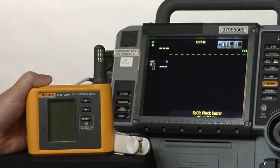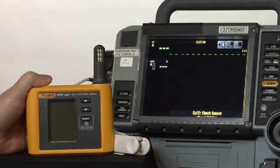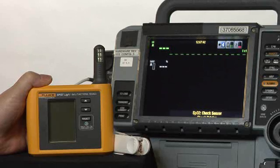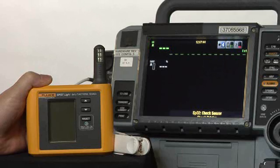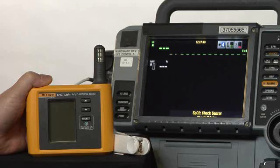We're going to talk about a scenario that a lot of us face and a lot of us just use our finger to test, and that's a trouble call from the clinical unit where they say there's something wrong with the oximeter. In this case, it's an oximeter in a defibrillator. It happens to be a Masimo.